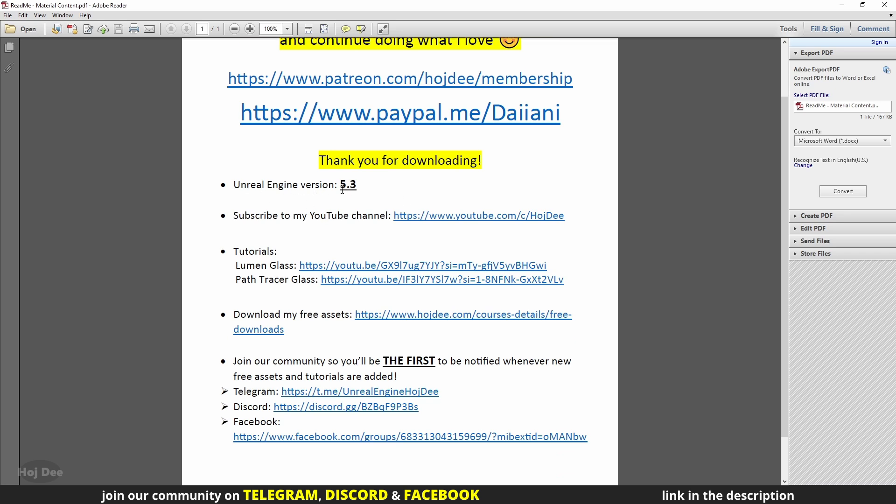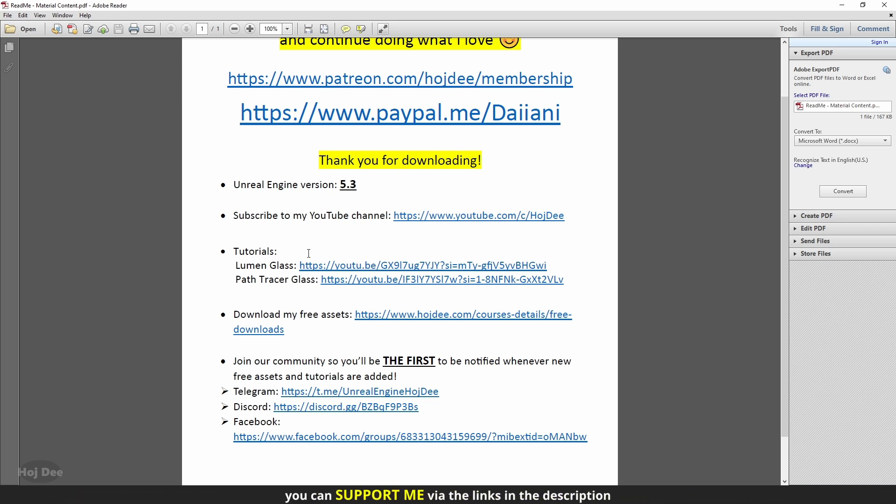Make sure it's compatible with your Unreal Engine version. Otherwise, you can't use the asset. This is the link to my YouTube channel. And these are the links to the tutorials I've made about this content. You can watch them to learn how to use the assets.